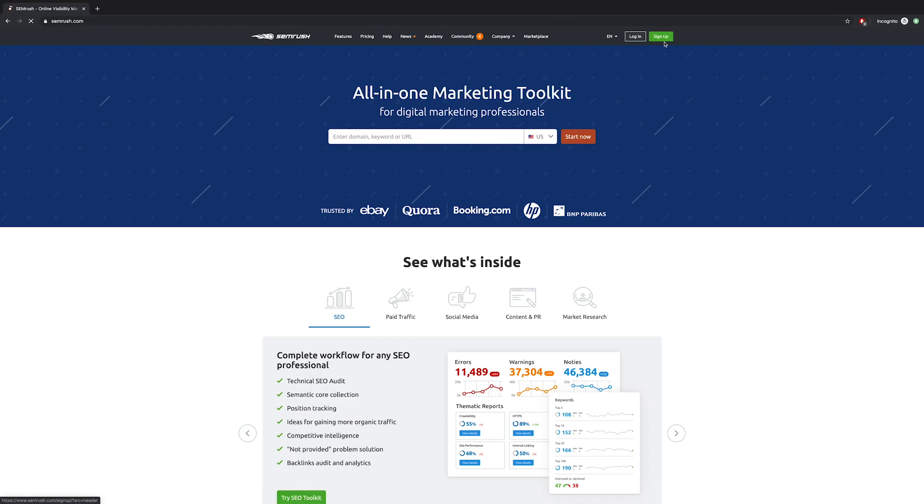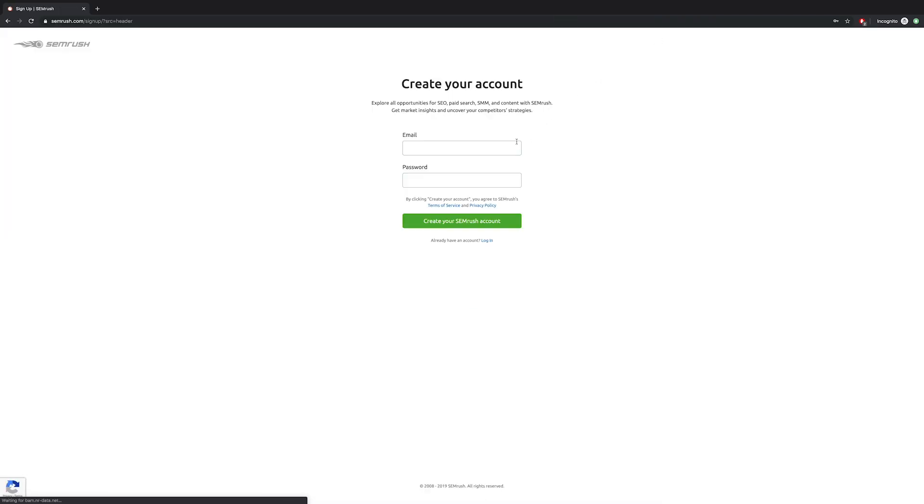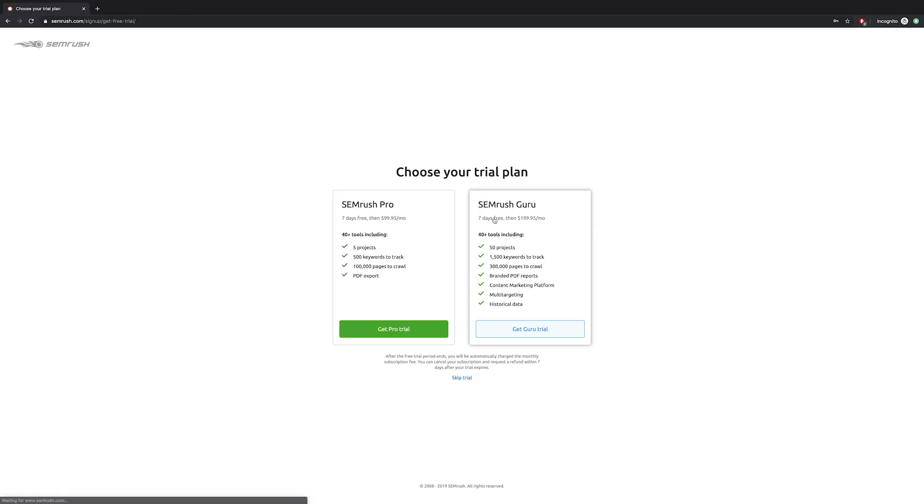Make sure you can verify that email because they'll be sending a link to you. Once you do that, you'll be greeted with two options. Make sure you click the skip trial link in the bottom and skip it.